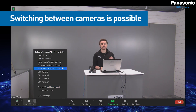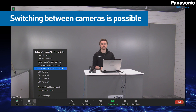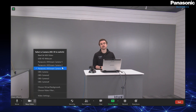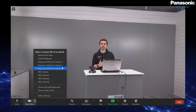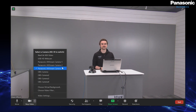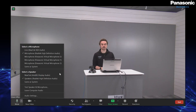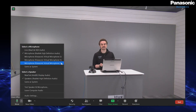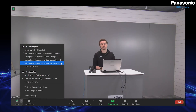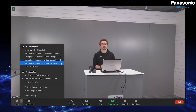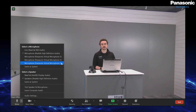I can simply switch between the different cameras as well, which makes it great in different types of meeting rooms where we might have multiple PTZs or even a camcorder. We also have the option for the microphone, and in the case of the UE4 we can also select this in the virtual microphone setting from the Virtual USB driver.